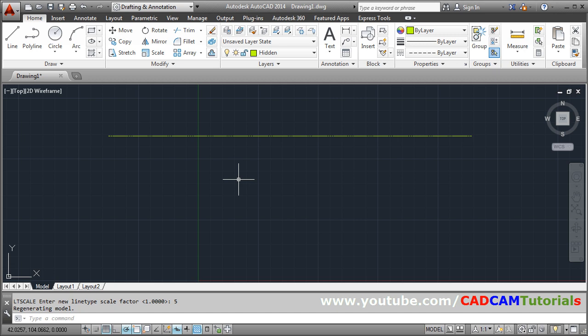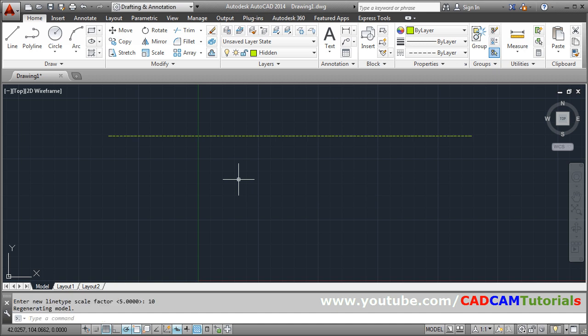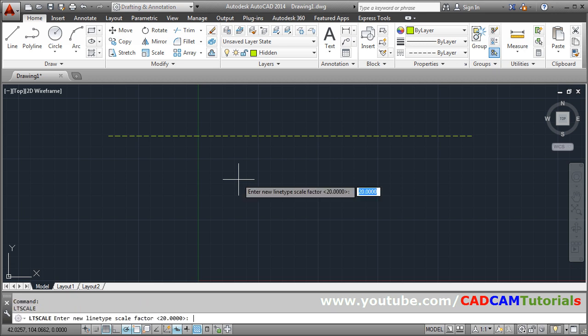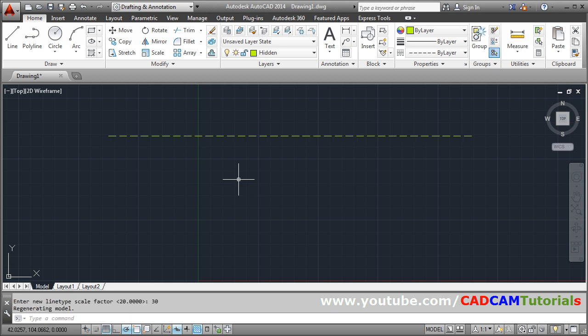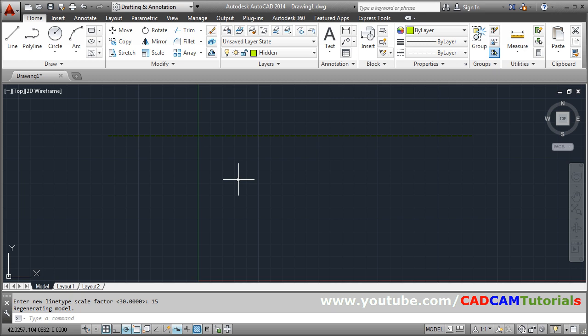So I will have to increase it again. So you can repeat the command by giving the enter. And increase the value. Again give enter. So in this way you can increase the gap between hidden line. So that it will be properly visible. And by reducing the value you can reduce the gap also.